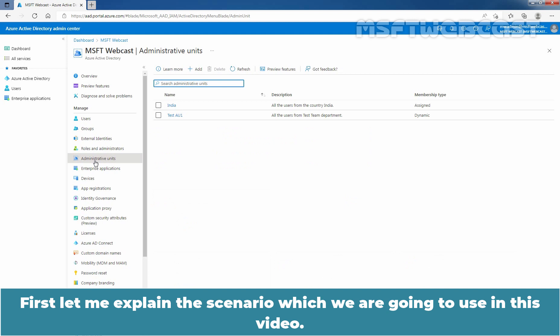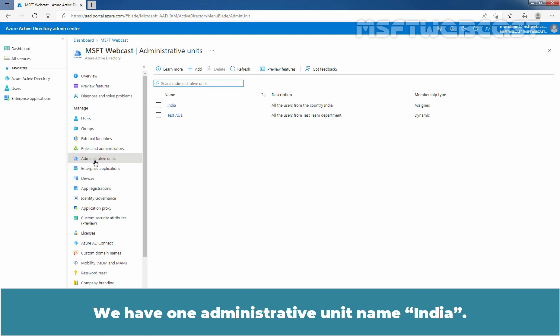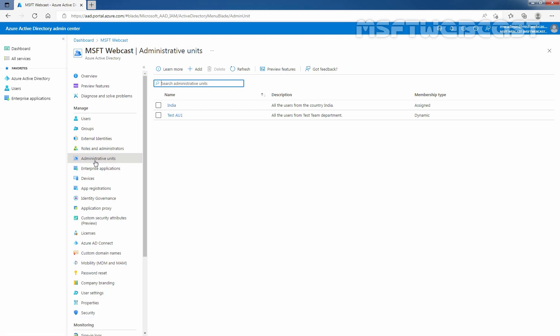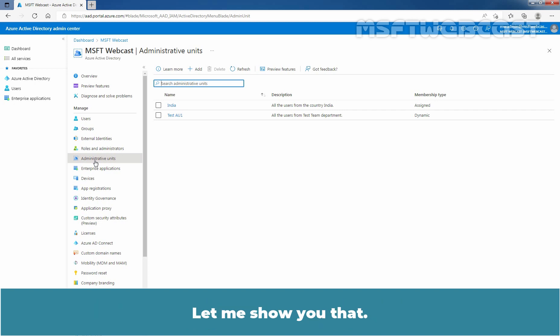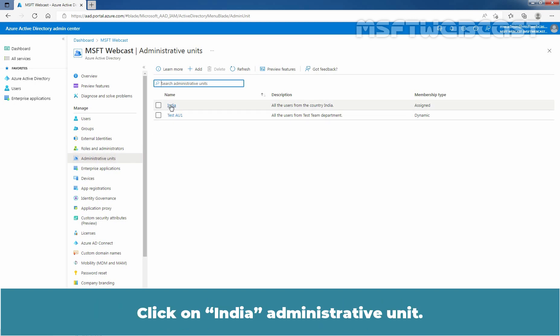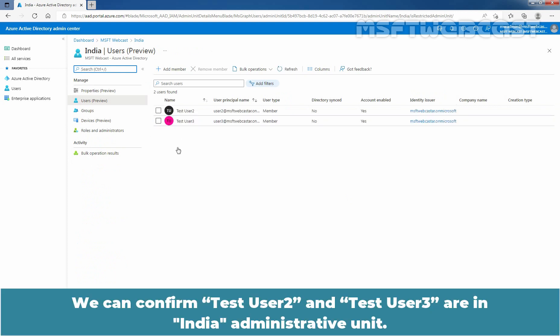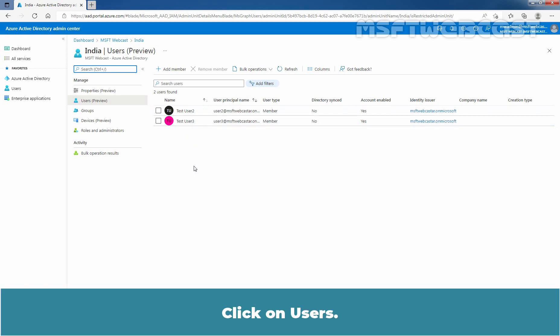First let me explain the scenario we are going to use in this video. We have one administrative unit named India. Under the India administrative unit, we have two users named Test User 2 and Test User 3. Let me show you that. Click on the India administrative unit. We can confirm that Test User 2 and Test User 3 are in the India administrative unit. Click on Users.